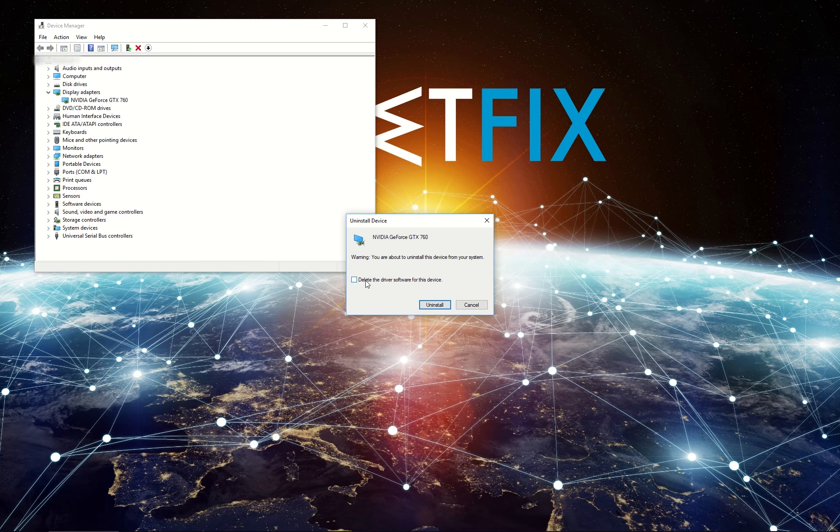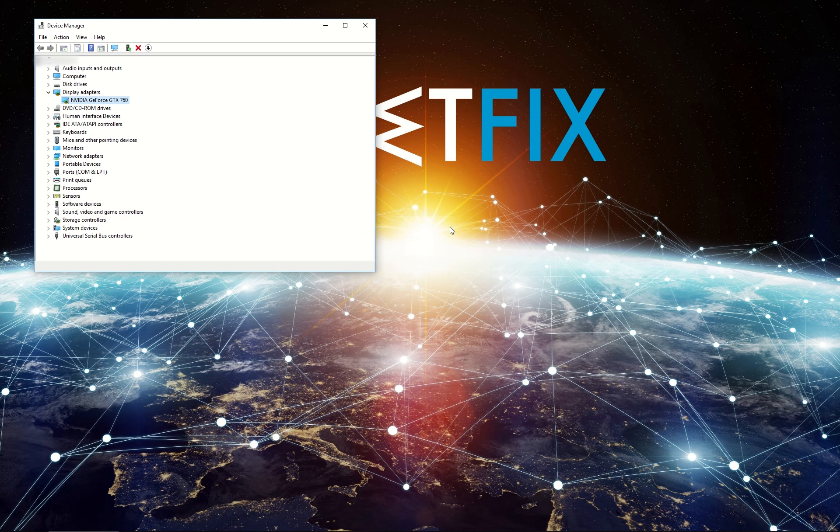Once Uninstall Wizard shows up, make sure you tick to delete the driver software for this device setting. Click Uninstall, follow on-screen instructions and reboot your PC.